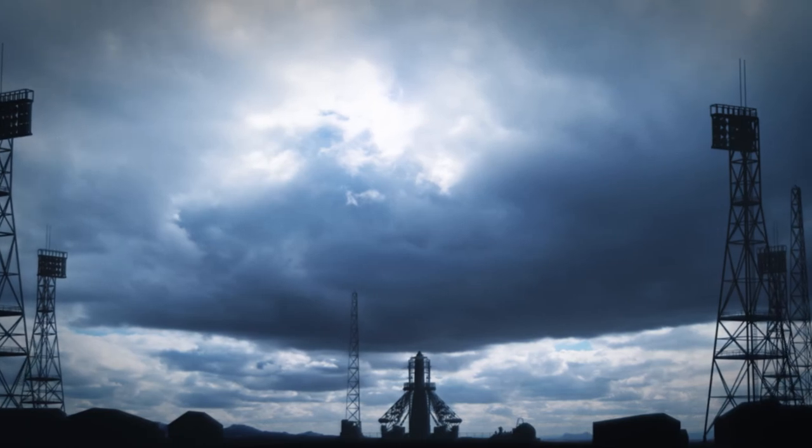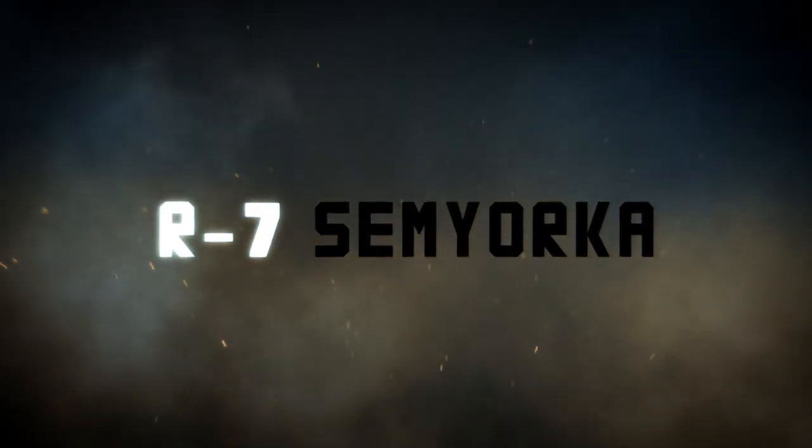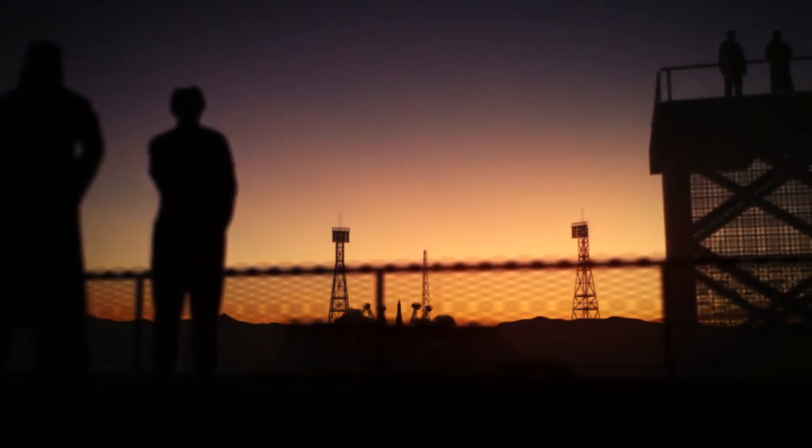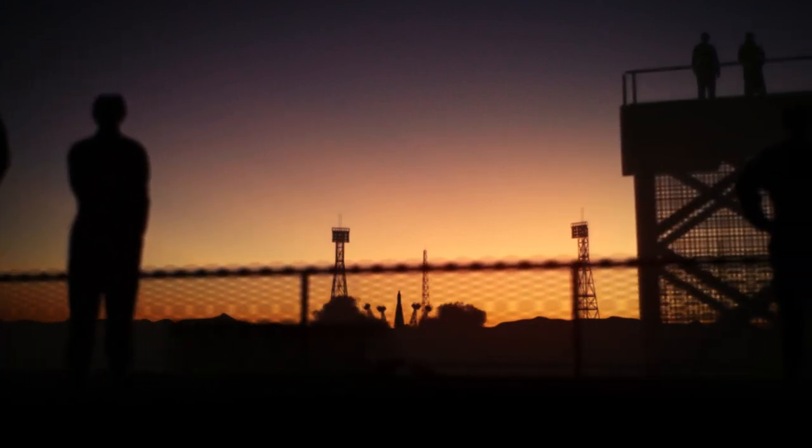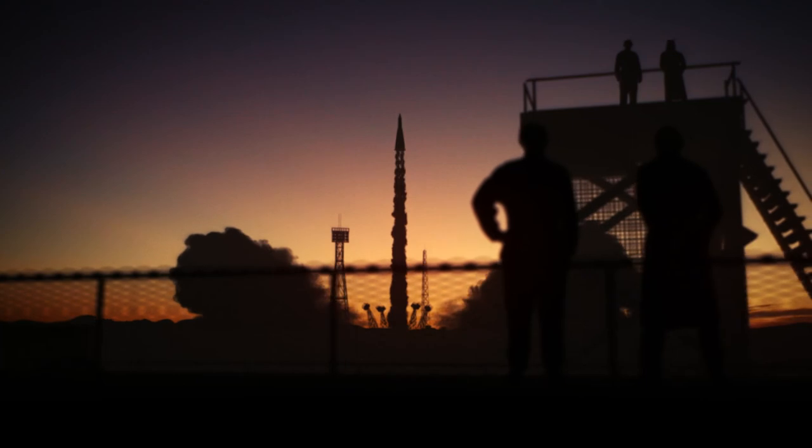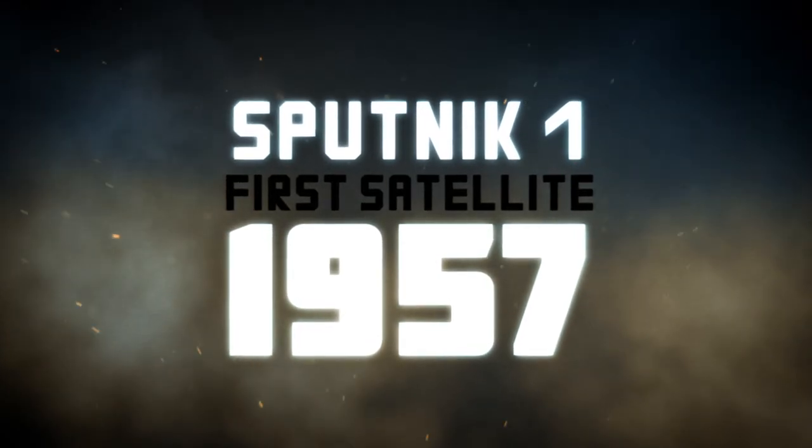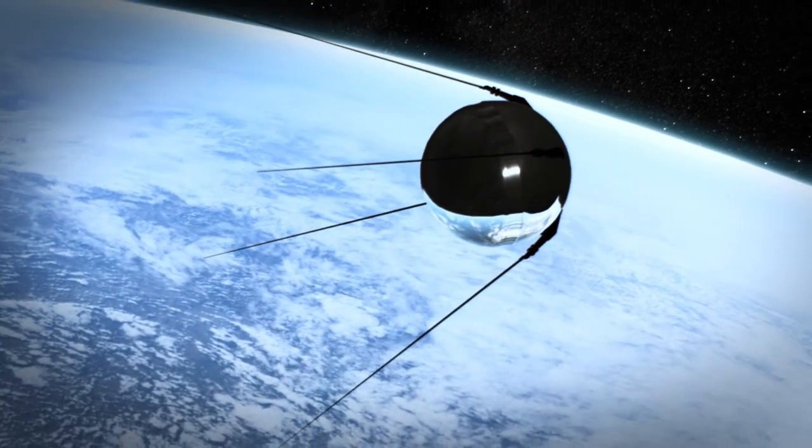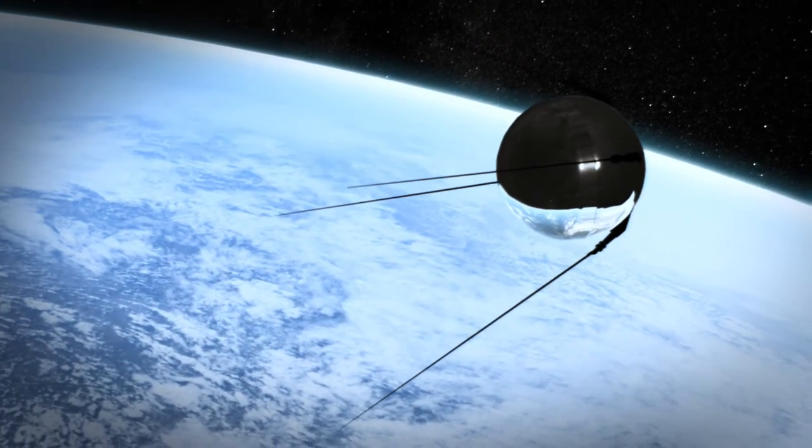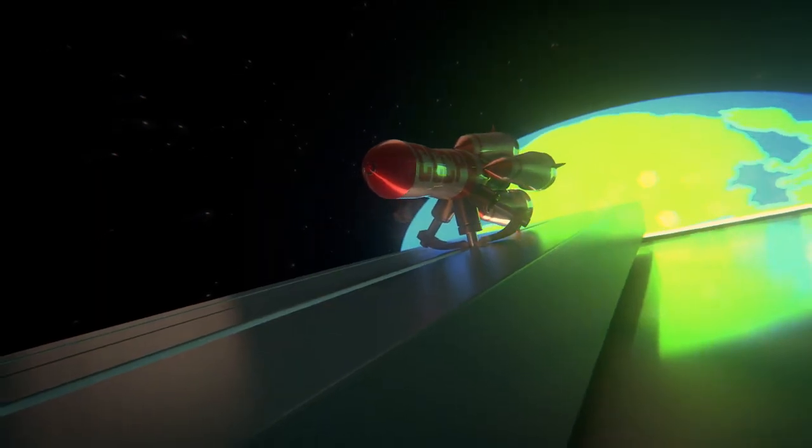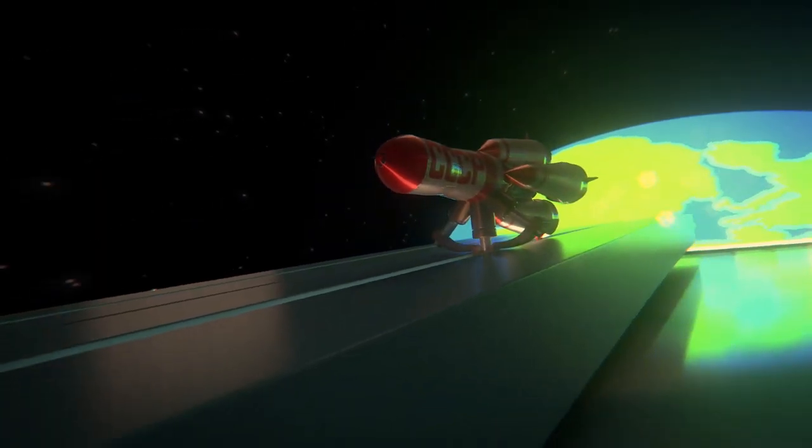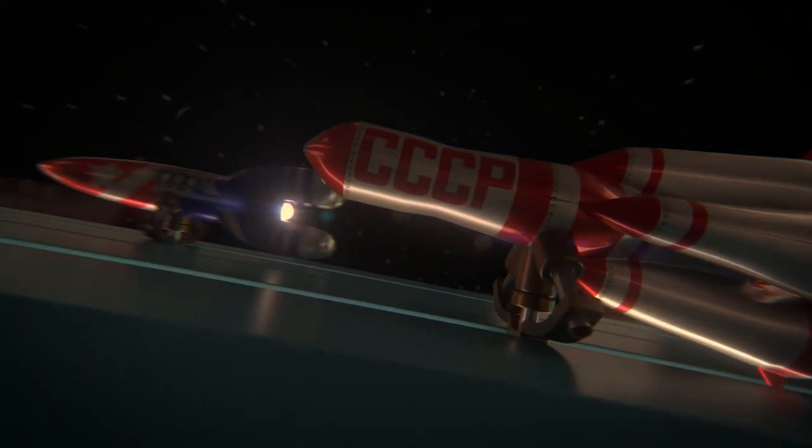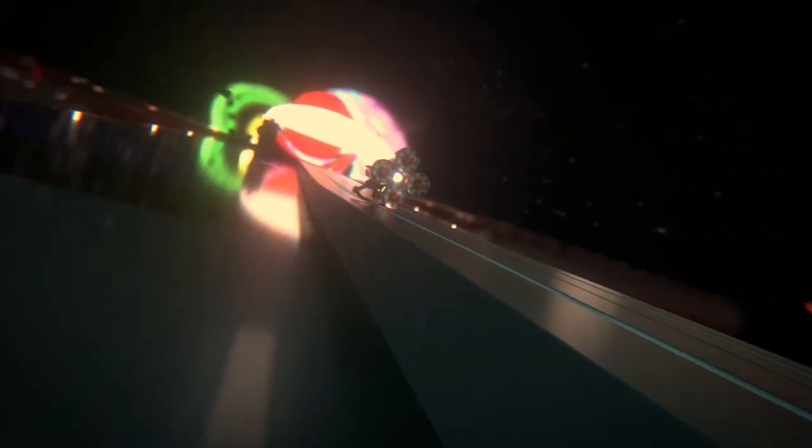1957, the R-7 Semyorka rocket is operational. It will become the USSR's spearhead in the conquest of space. October 4, 1957, at the end of the evening, it lifts off over Baikonur, the Soviet Cosmodrome. On board is the very first satellite in history, Sputnik 1. At first, leaders in Moscow failed to appreciate the extent of their success. After all, the purpose of the launch was really to test the rocket. Nobody had anticipated the international repercussions, and yet they are massive.